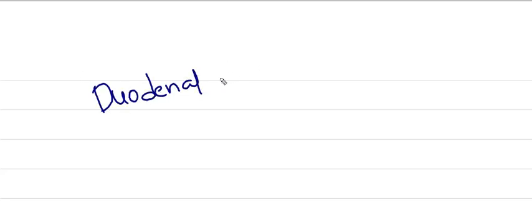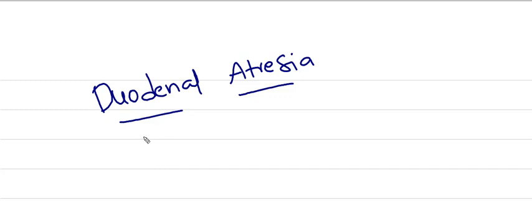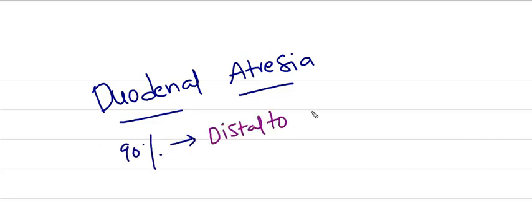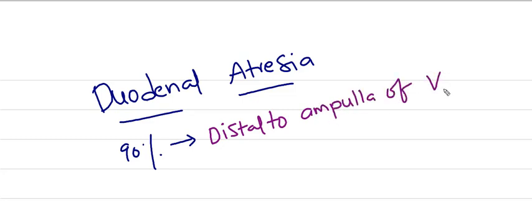Hi friends, today I am going to discuss Duodenal Atresia. More than 90% of Duodenal Atresia occurs distal to ampulla of Vater.